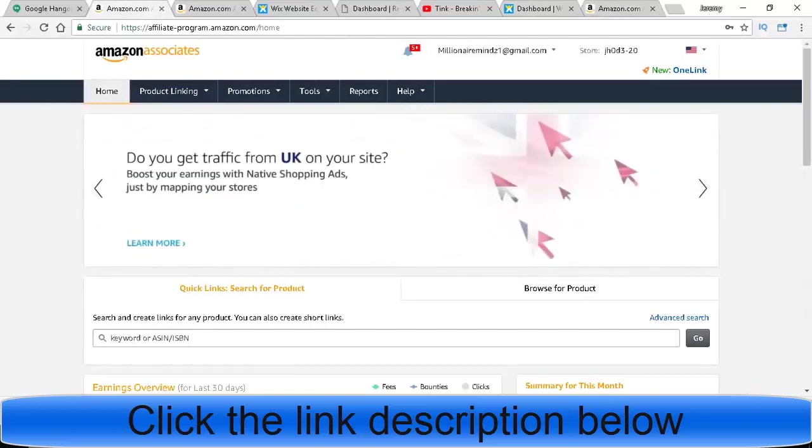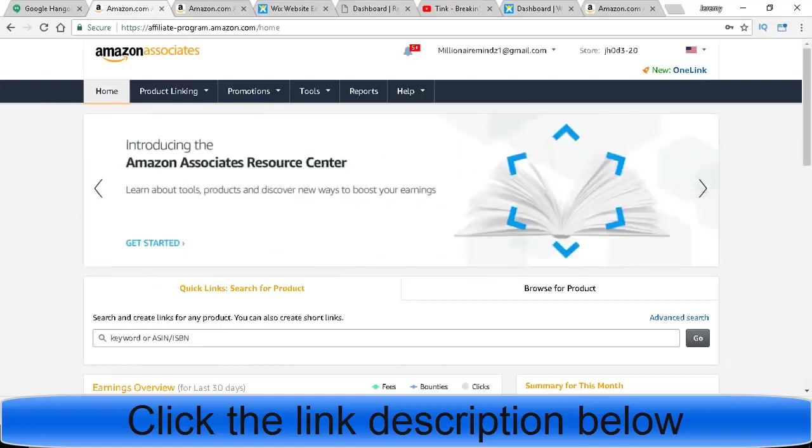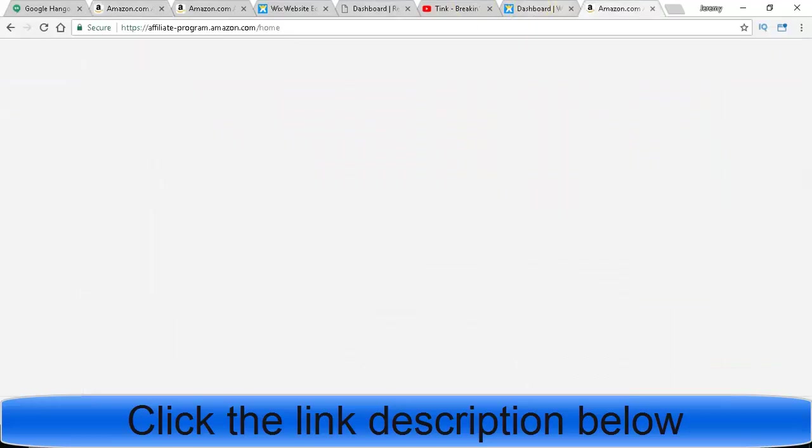The power in this is whenever you send somebody a link, whatever they buy through Amazon you will be getting paid for.